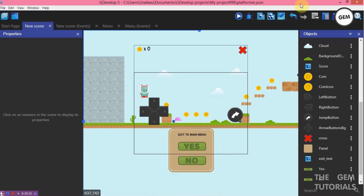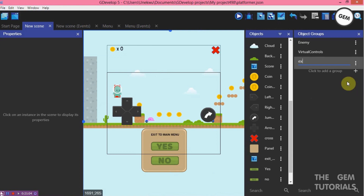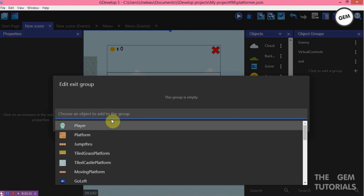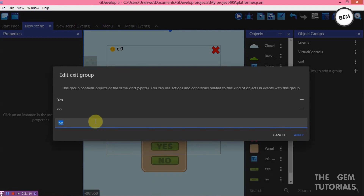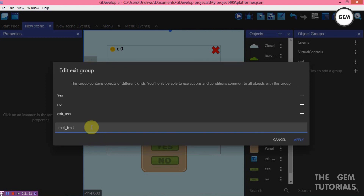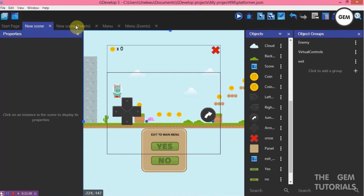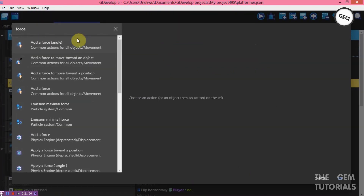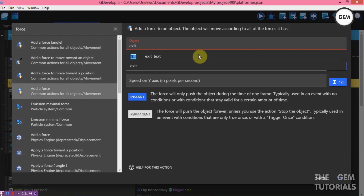Let's go back to the new scene. We need to group these objects — open the groups editor, add a new group, rename it 'Exits'. Edit group — add yes, no, exit text, and panel. Apply. Now go back to our events, add an action — force, add a force to the exits group.